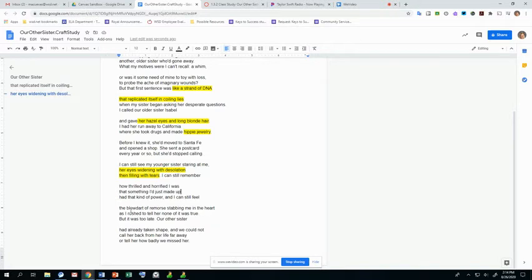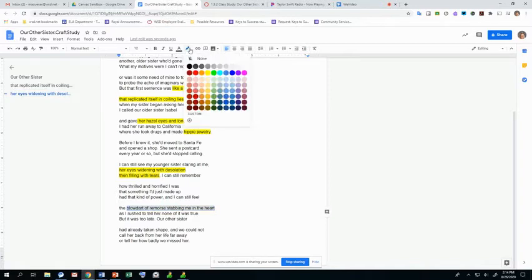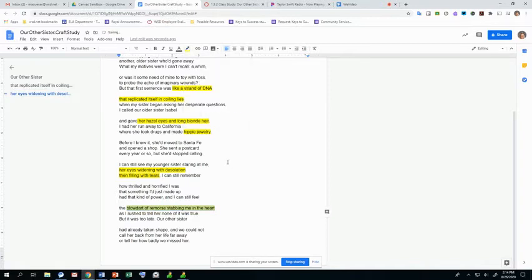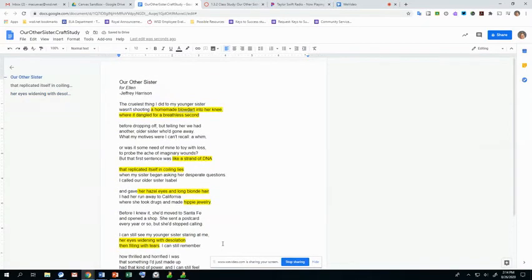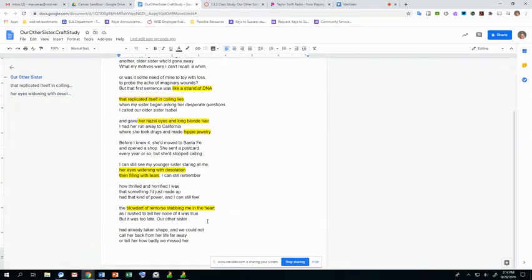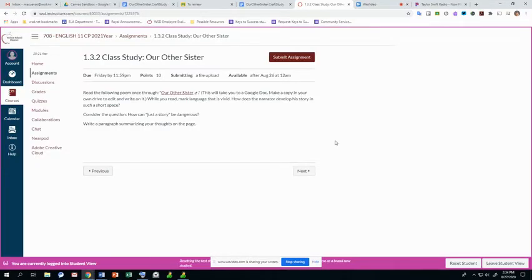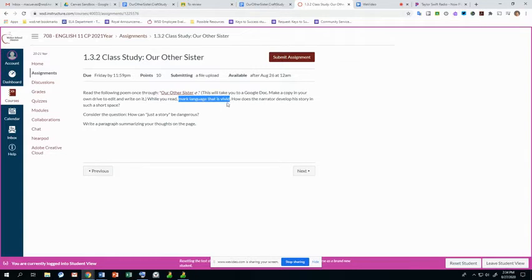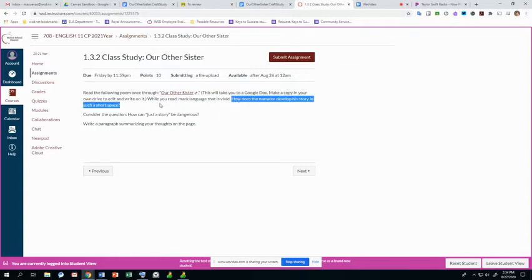And then we've got this image again. The blow dart comes back, but this time it's stabbing him in the heart. And it's not her, it's him. So that's pretty vivid. Those are my vivid moments. Now that we've done the first part, mark language that is vivid, that gives us imagery, we're going to move on to the next question, which is, how does the narrator develop his story in such a short space?